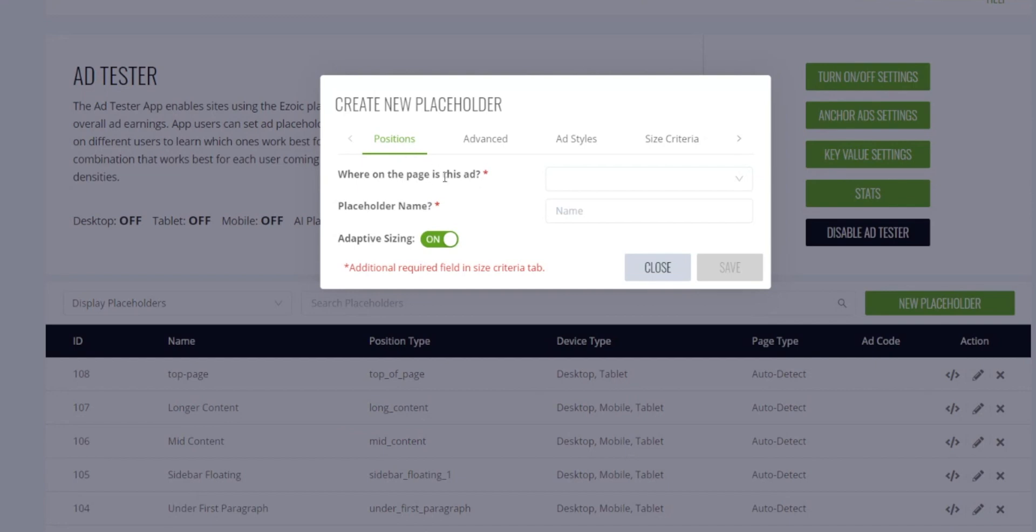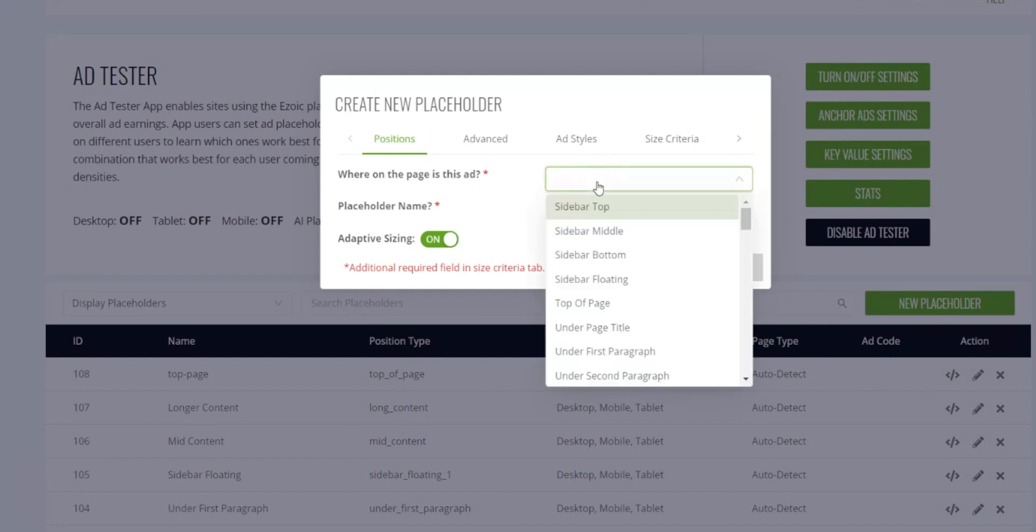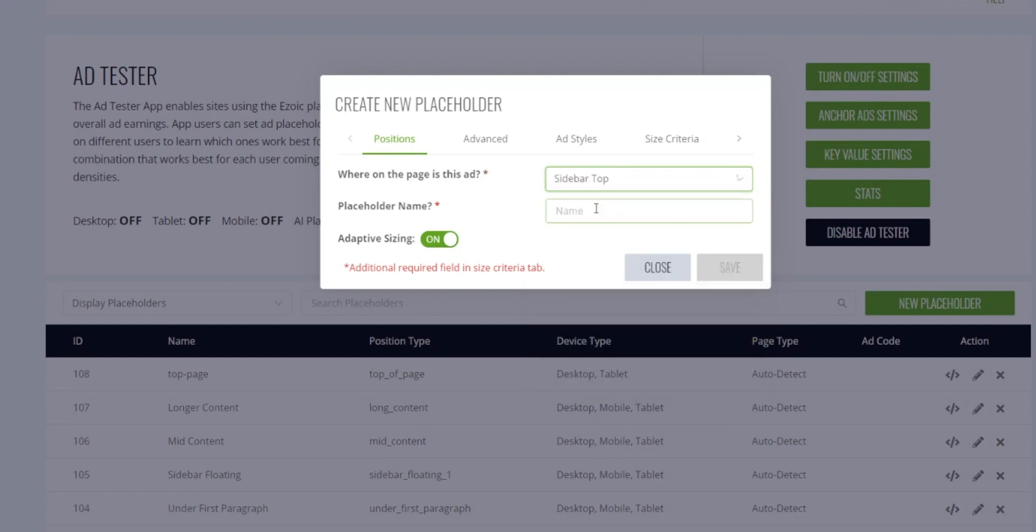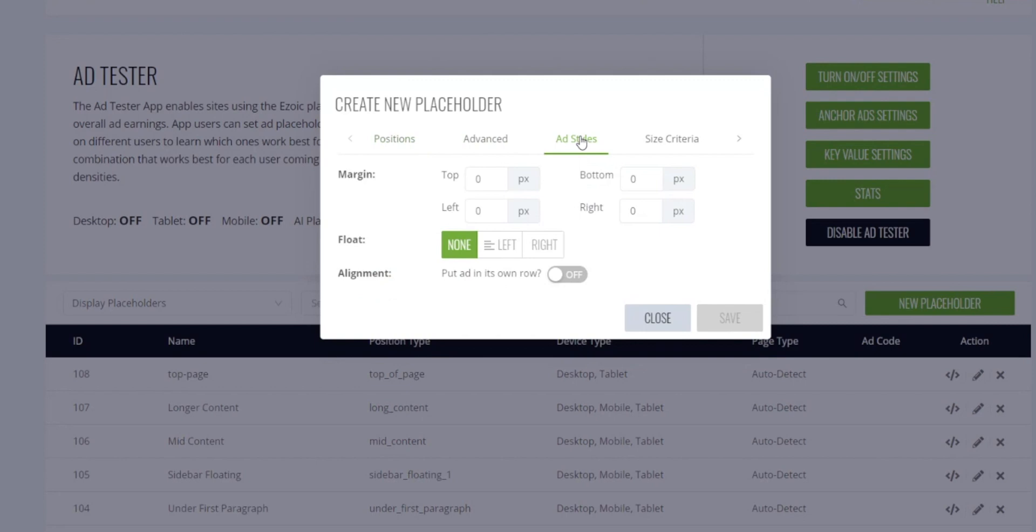The first thing you want to do is tell the system where on the page this ad is located. So let's pretend we're putting this in the top of our sidebar. You can name it whatever you like and then move on to the ad styles.